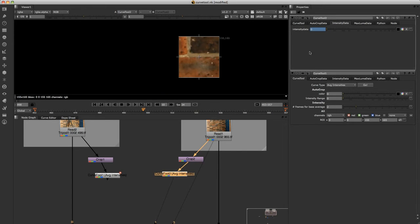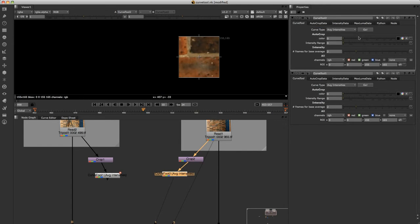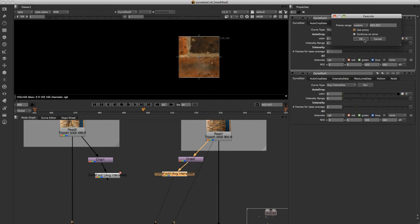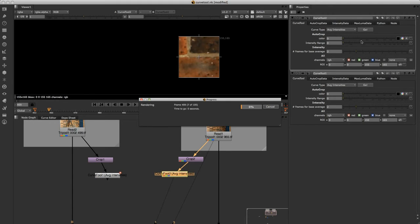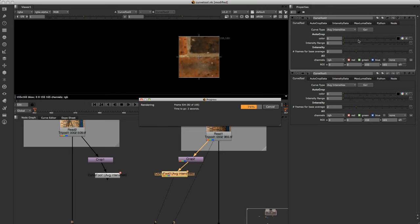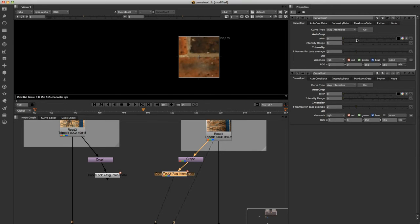And once again, click on the average intensities and it's going to go through that. Obviously for the patch there won't be any difference because it's all the same. Once that's finished.